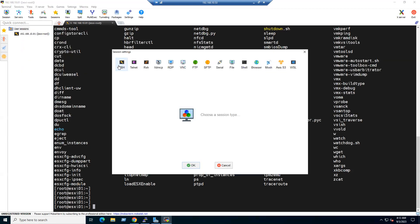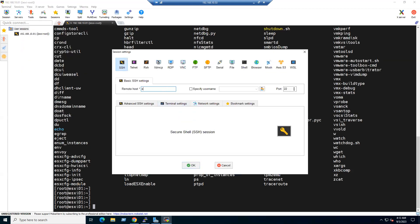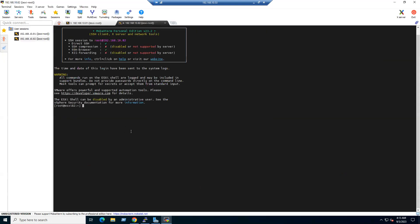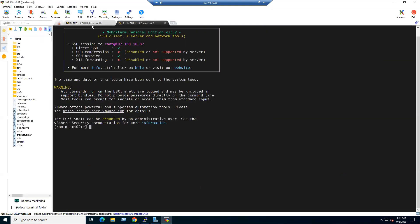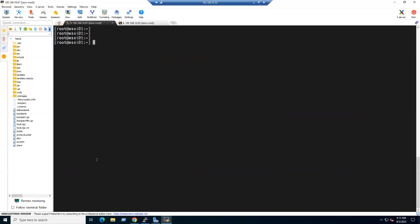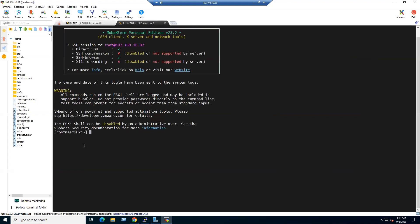For ESXi2, the IP address is 192.168.10.82. Select the same saved password from the dropdown — ESXi root — click OK and accept. Now you can see ESXi1 in the first tab and ESXi2 in the second tab.